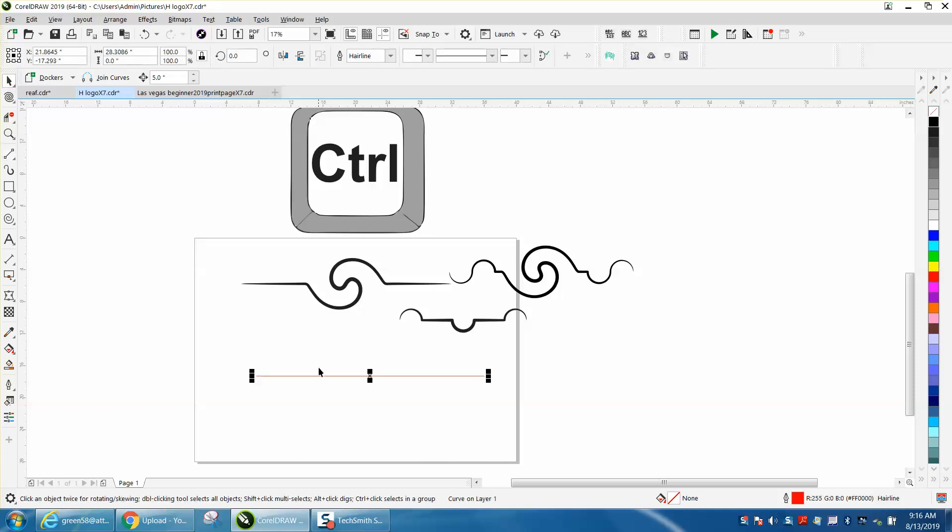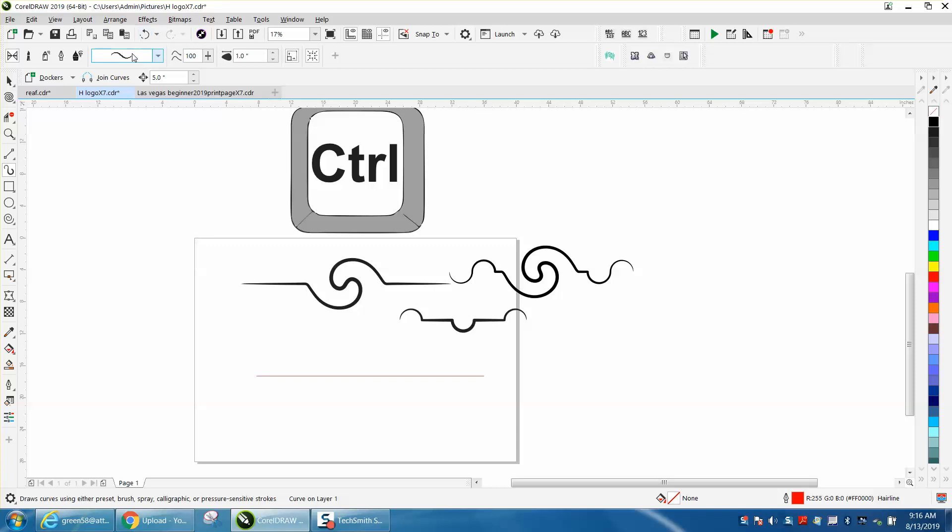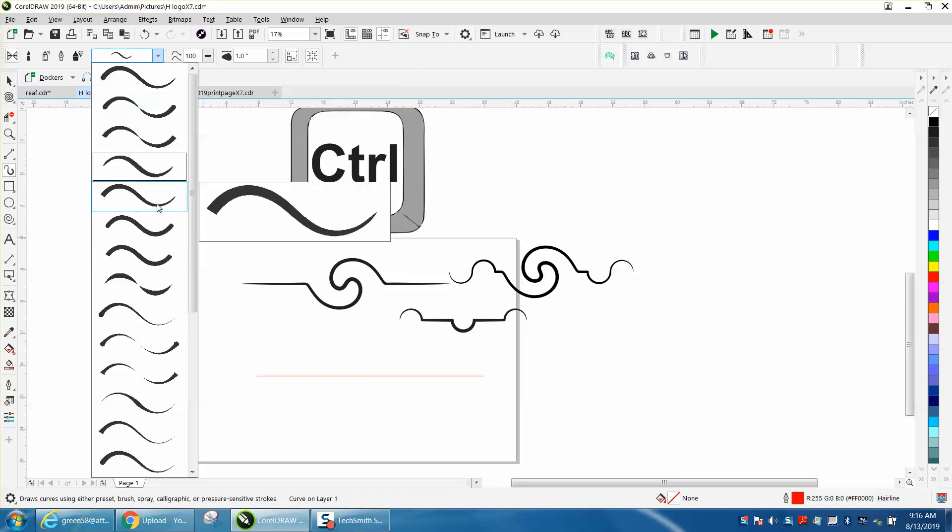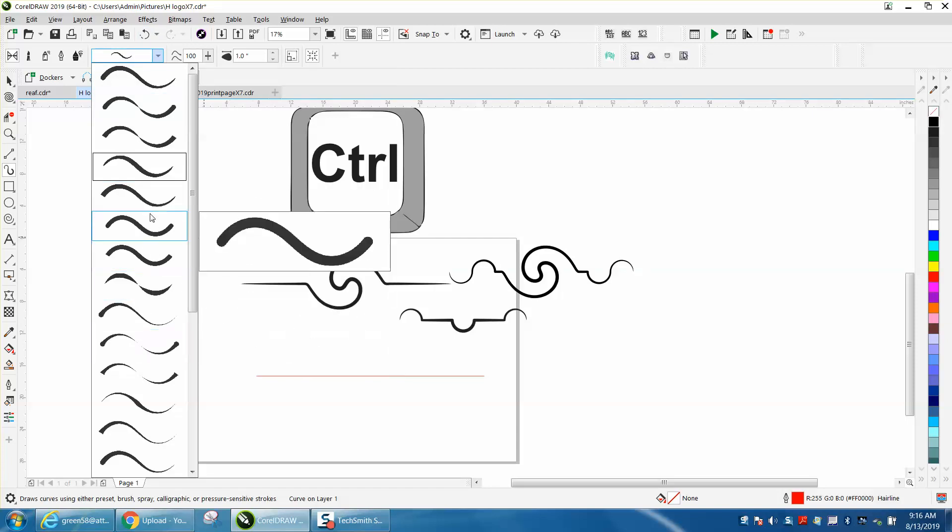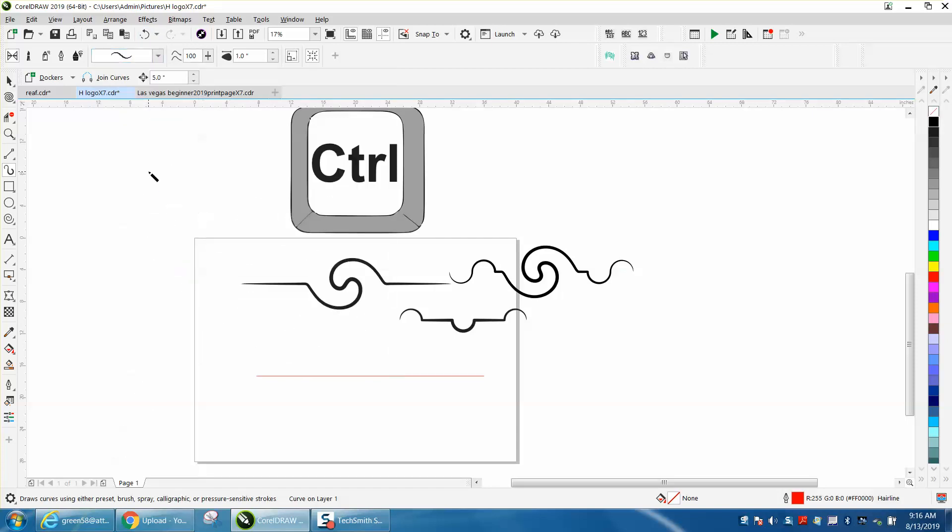Then with that line selected, go to your Artistic Media Tool and pick the one you want to use. I'm going to use this one right here, and then I'm going to click on my line.